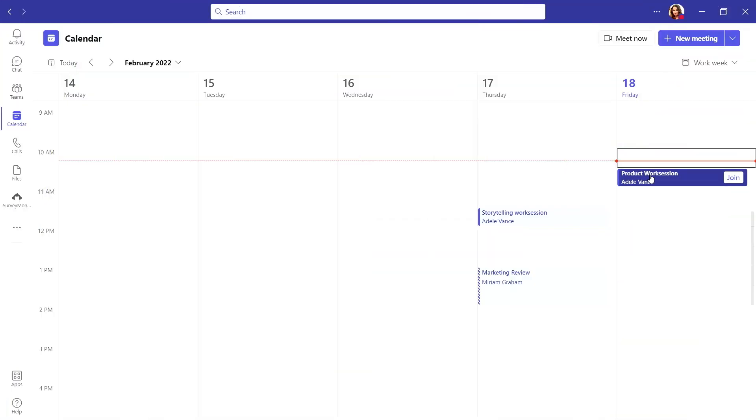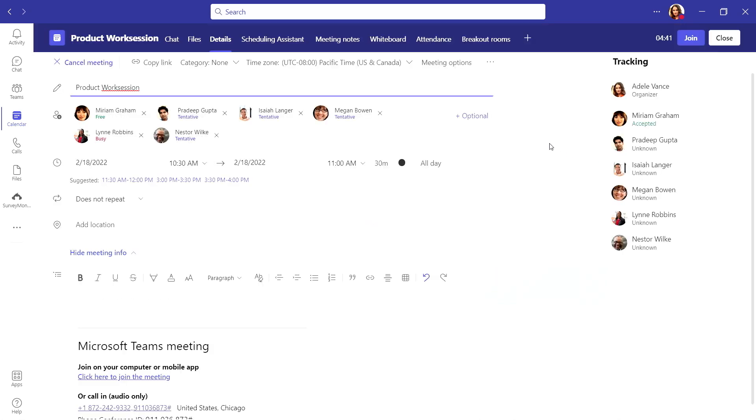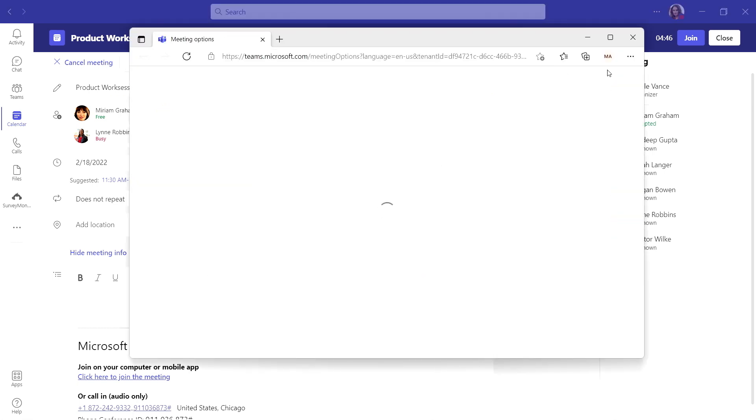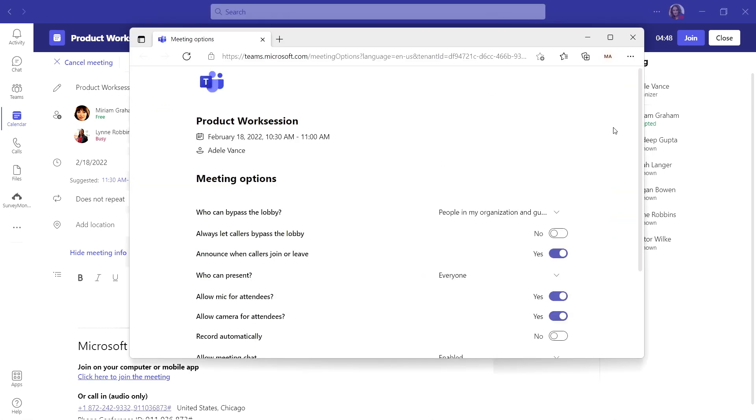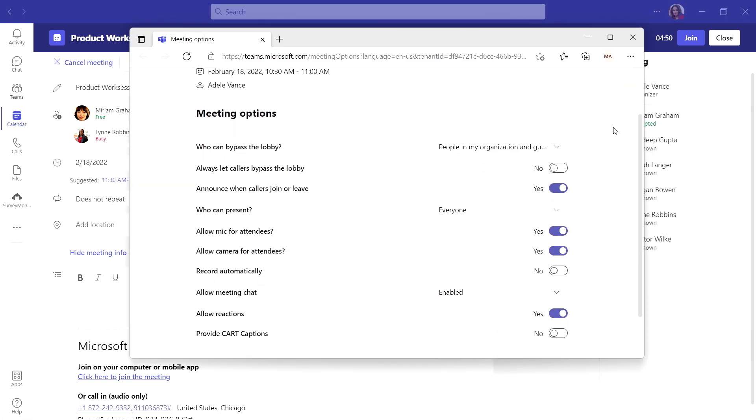Before your meeting starts, use the pre-meeting settings to be set up for success. Open up the meeting in your Teams calendar and select meeting options. From the pop-up, adjust your settings by choosing who will be able to present and who can bypass the lobby.